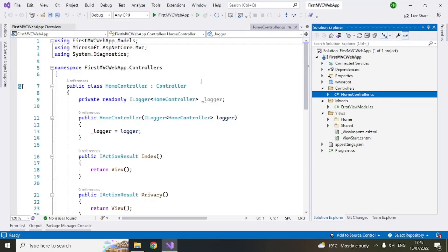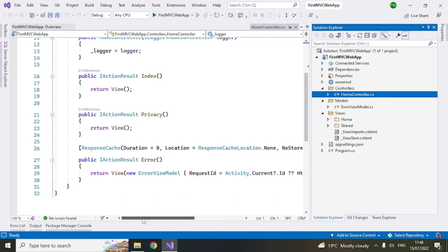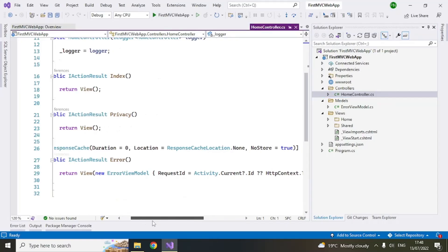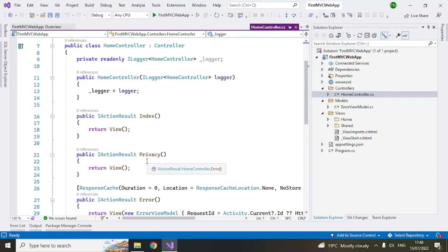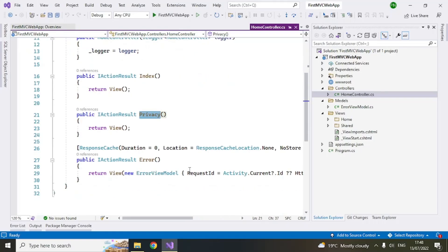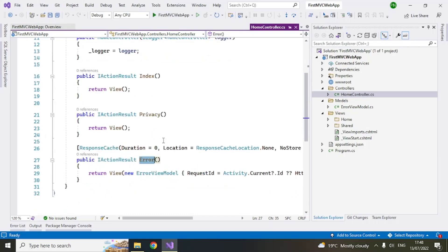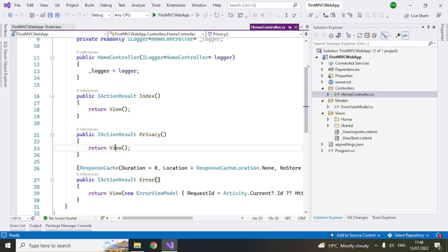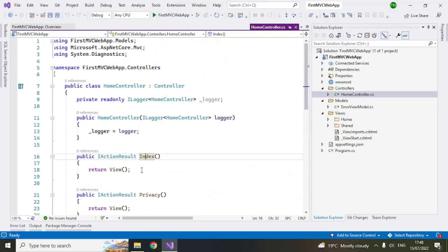So by default you can see that there is a home controller on the right hand side. And so this is the code for that. If you go down you can see there are different methods. These are called as action methods. The return type is IActionResult. And now you can see that these are empty. So you can return an empty view which means you will have a corresponding view here. So if you go, like index is the action method.